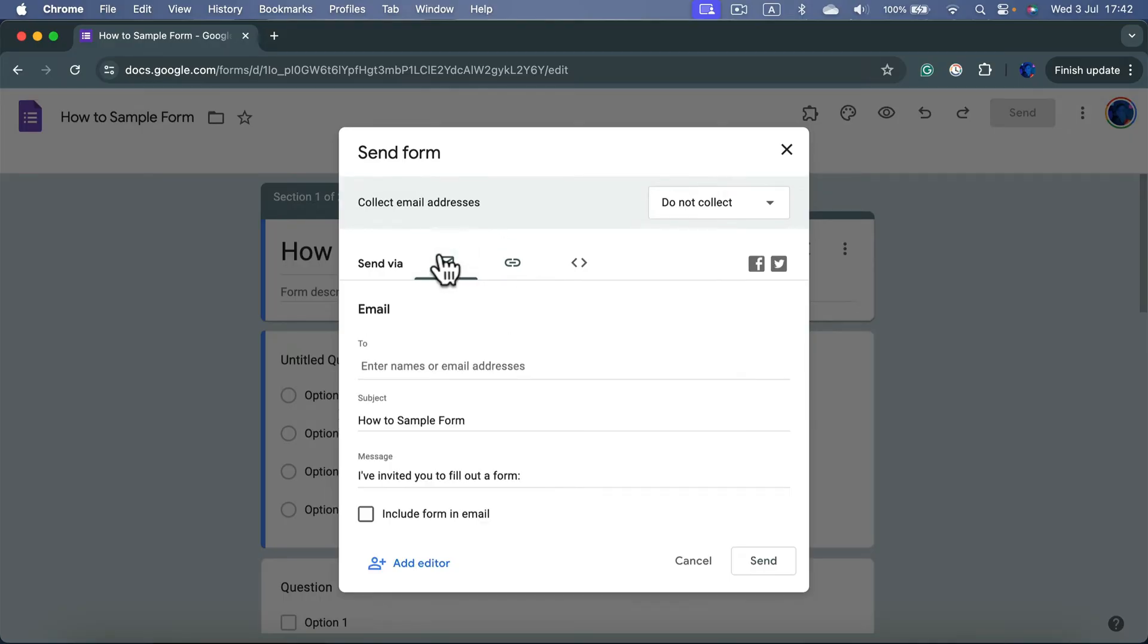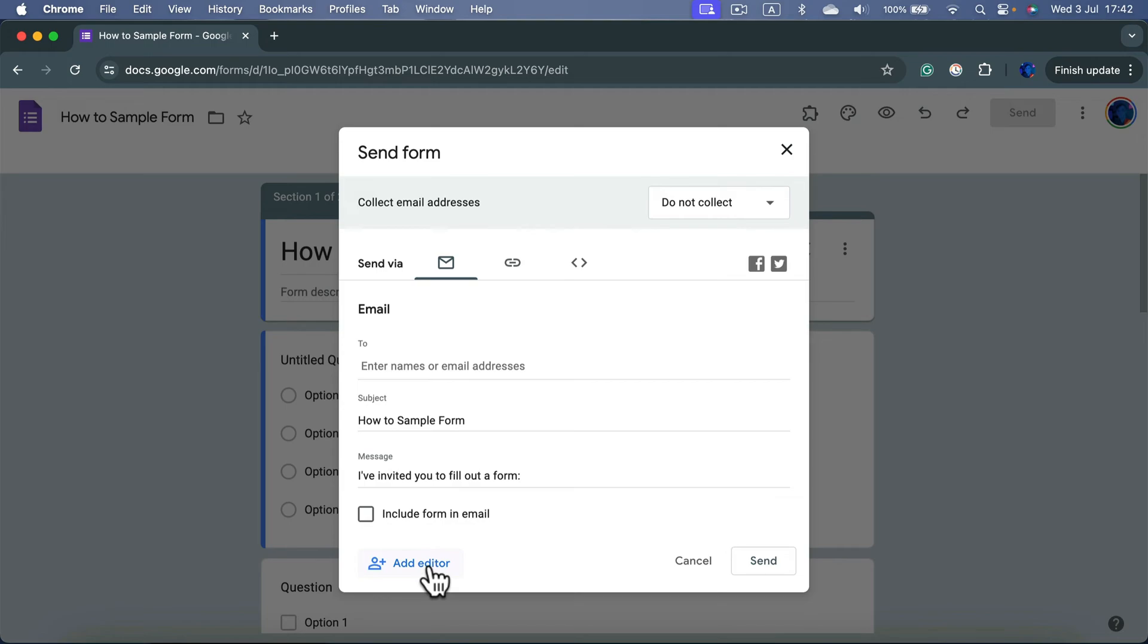Instead, in this first option, when you got the email thing, click the blue button at the bottom, add editor.